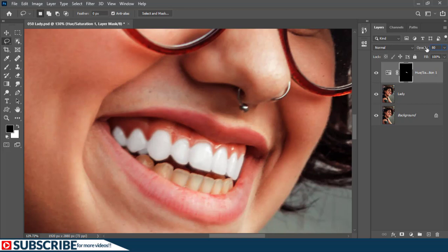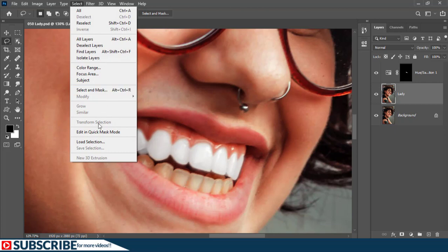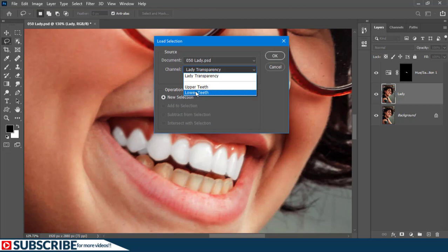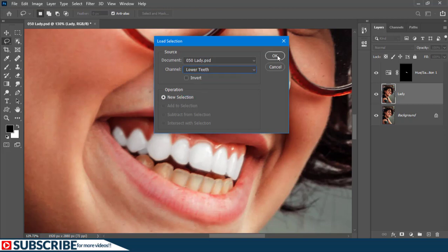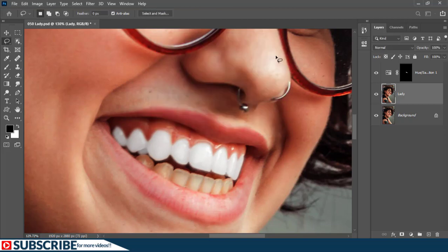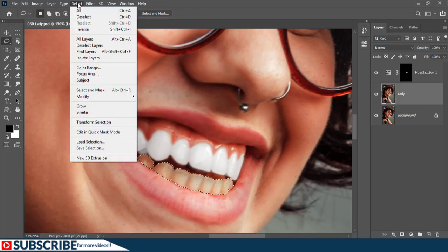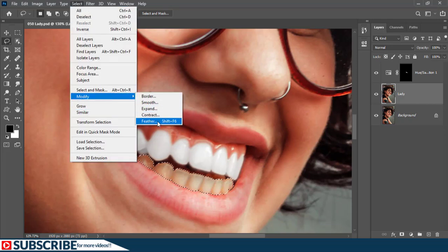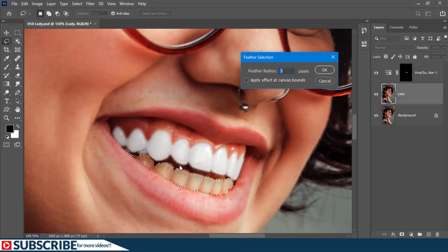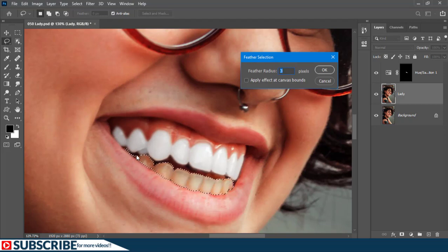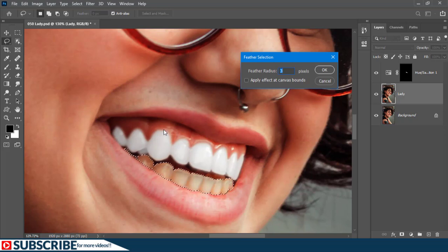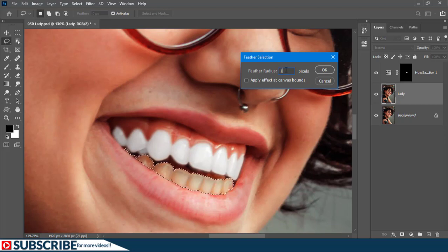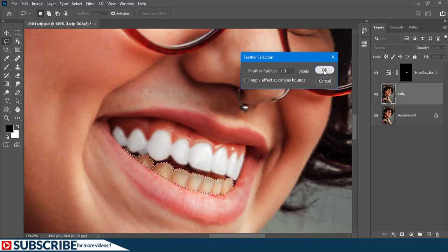Now let us select the layer again. Then let's go to Select and choose Load Selection. And let's click inside here and load the lower selection, then say OK. As you can see, the selection is also restored. Let us again go to Select, choose Modify, and add some feathering to it. For this particular selection, a feather radius of 3 will not work because the selection right here is too close. If we add a feather radius of 3, this section will be cut out. So I'm going to input a feather radius of just 1.3, then confirm it.